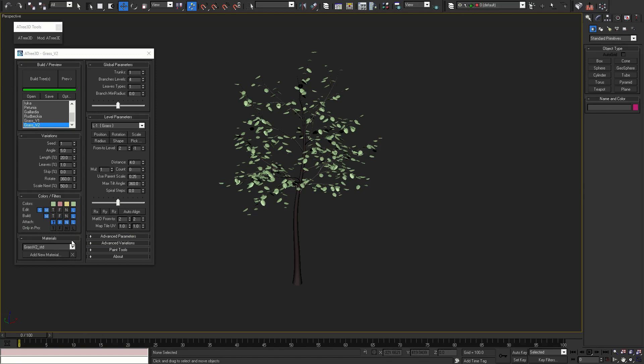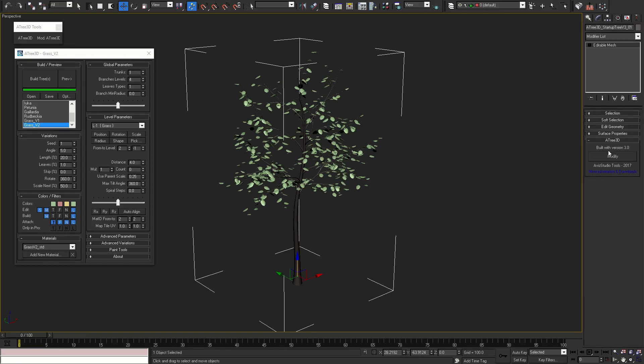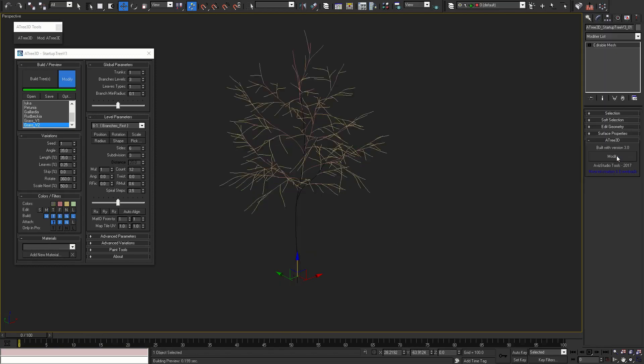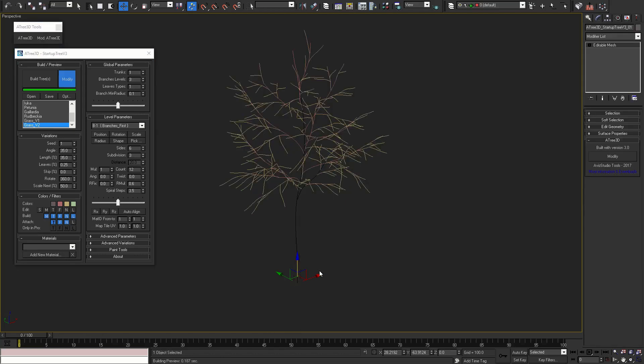Before we continue with materials rollout, let me show you how to modify already built trees. When mesh is selected, go to modify panel, Atree 3D rollout and press modify button. You can also do this with modify Atree 3D button that we've created. The result of both buttons is exactly the same.